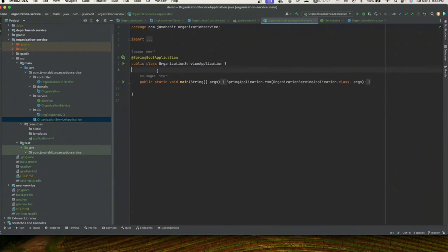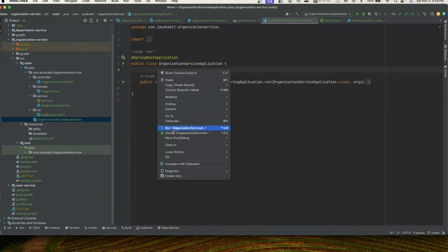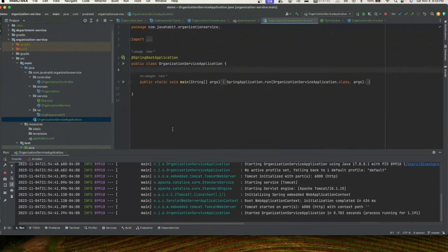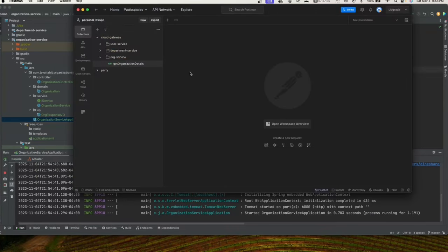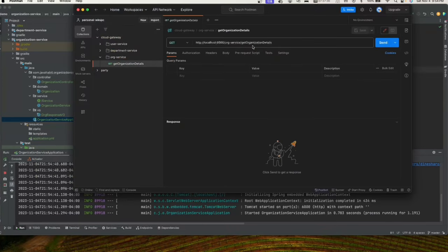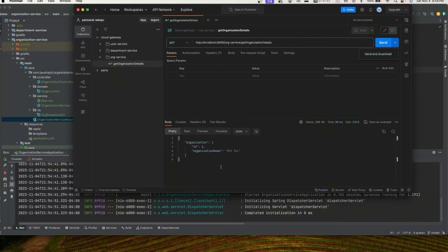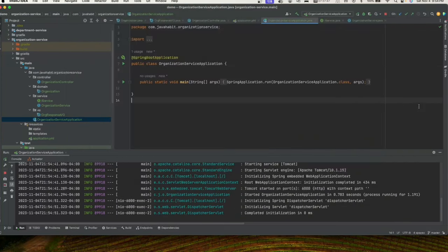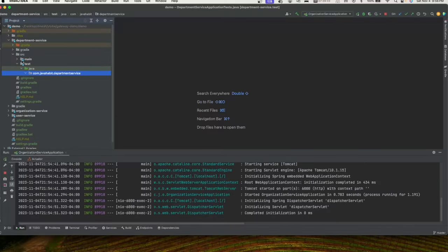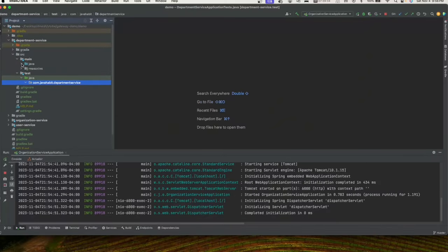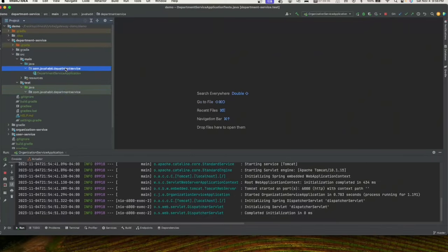Let's start this service by right-clicking and running it. It's running on port 6000. Let's check on Postman — sending the request returns 'XYZ Inc'. Now let's go back and start working on our department service.